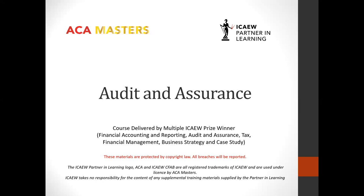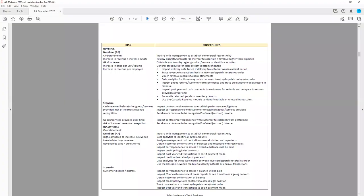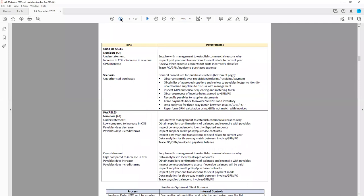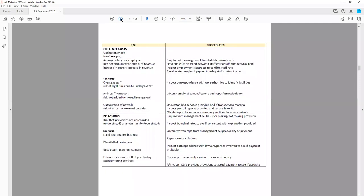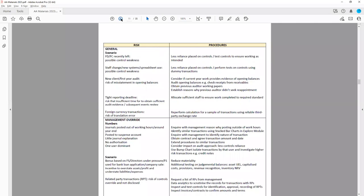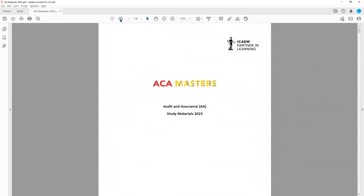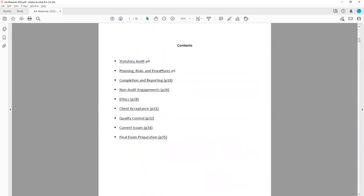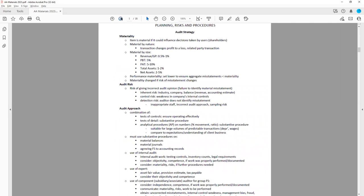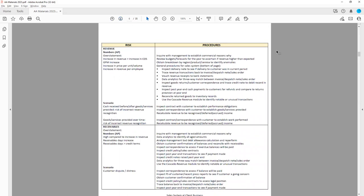Throughout the class, you'll also see me refer to our Audit and Assurance materials, particularly the risks and procedures section where we have audit risks and procedures for each particular balance, as well as some general exam technique guidance on how to approach these types of questions. Our materials do cover every question type, but in this class we'll focus specifically on the audit risks and procedures, so these are the sections that you'll see me using.